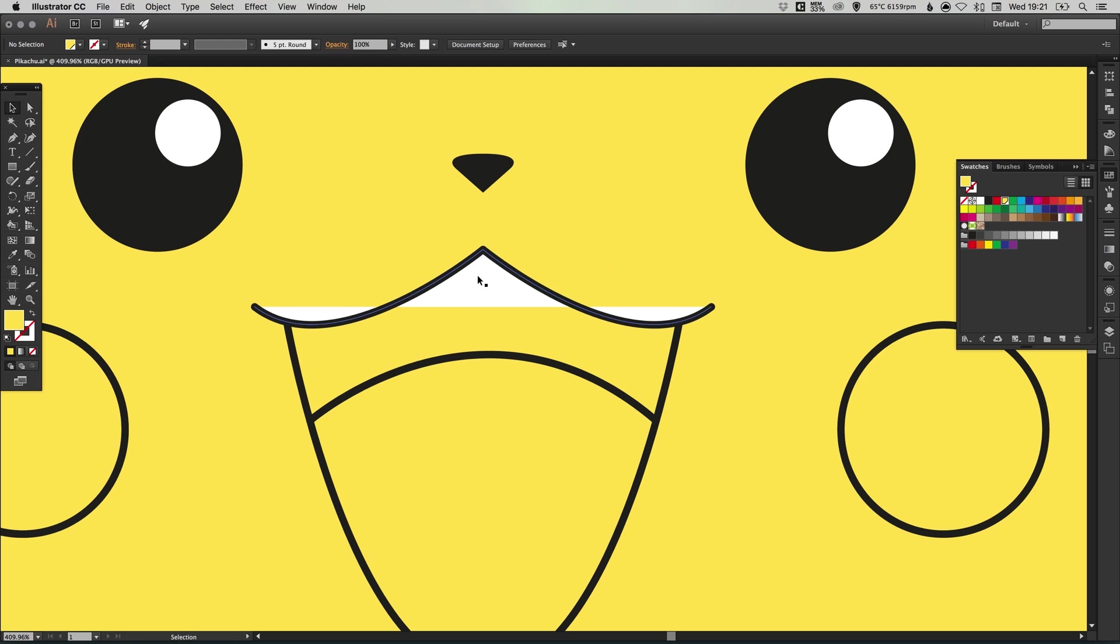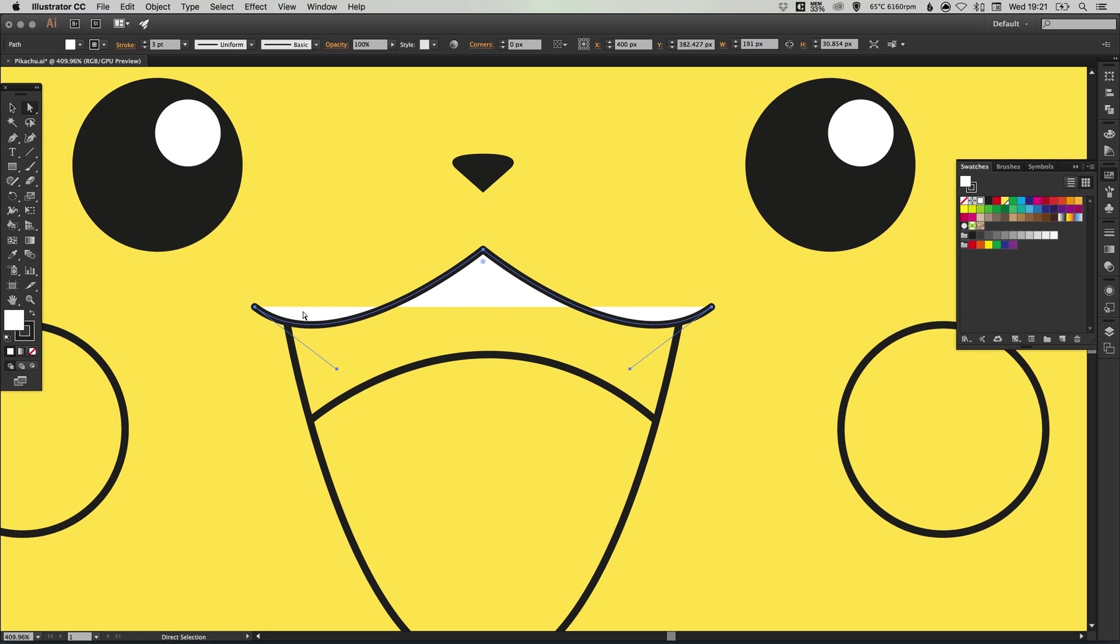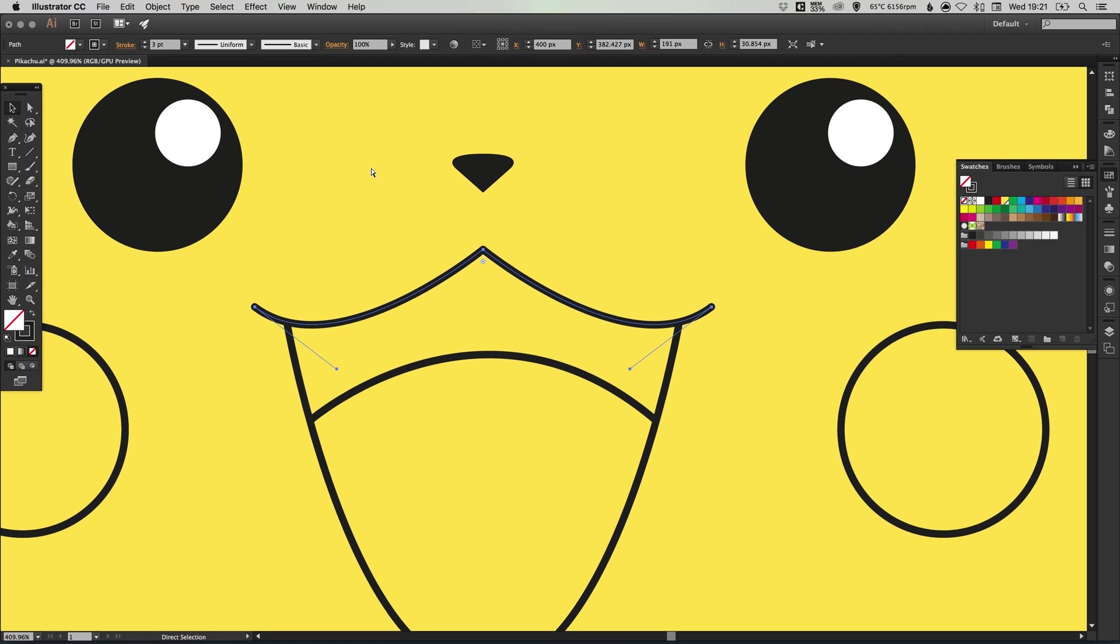Now you can see here that we've got some white appearing from this shape. If I select this line here with the direct selection tool, you can see that it's got a white fill I didn't remove from before. So let's simply just remove that fill like so.